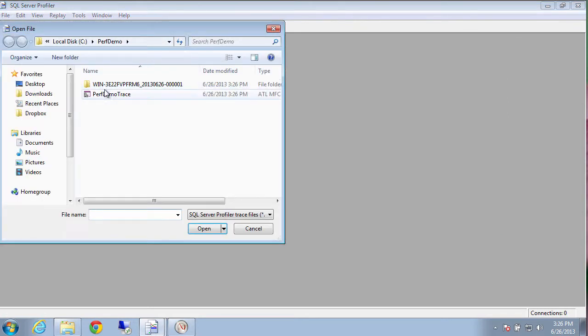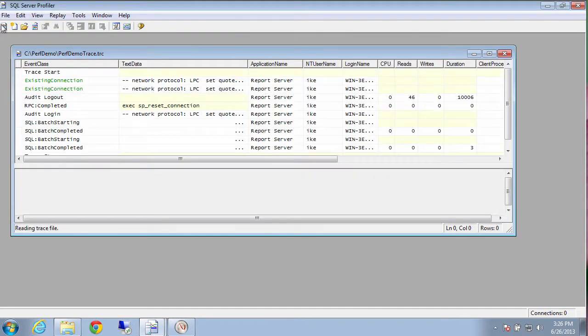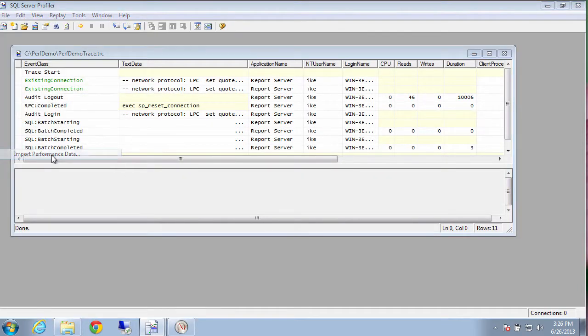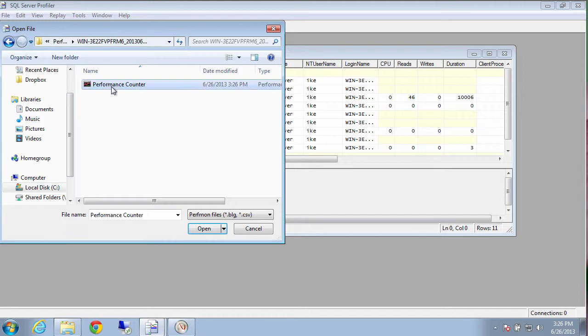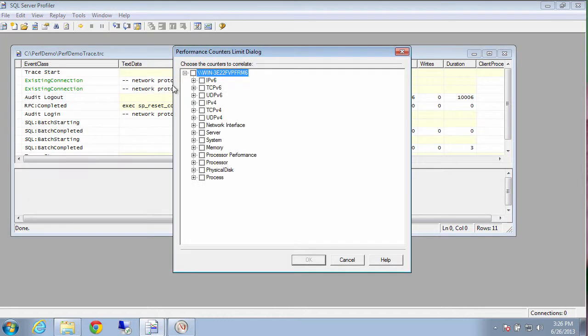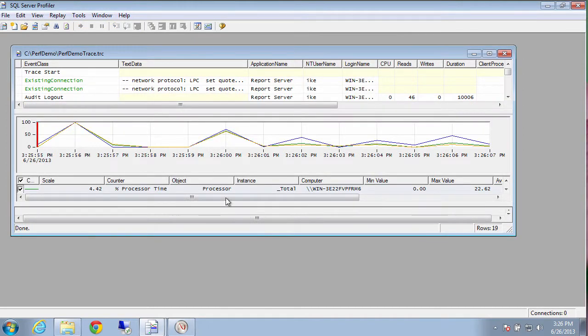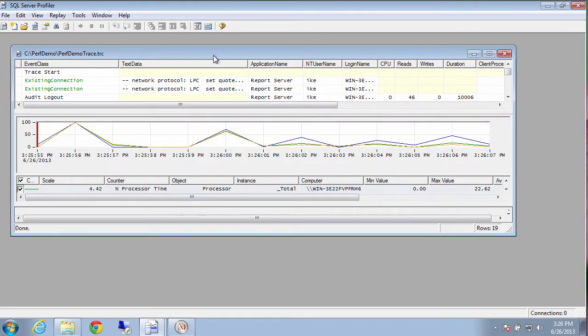And then once you reopen it, that grayed out thing is now black. And you can go import performance data and grab our counter logs. And we can grab all sorts of stuff about our hardware. But for us, we're just going to grab percent processor time. Click OK. And it links the two together.